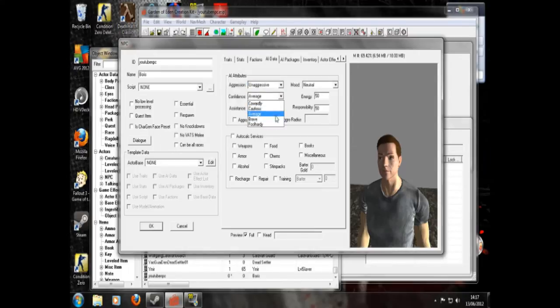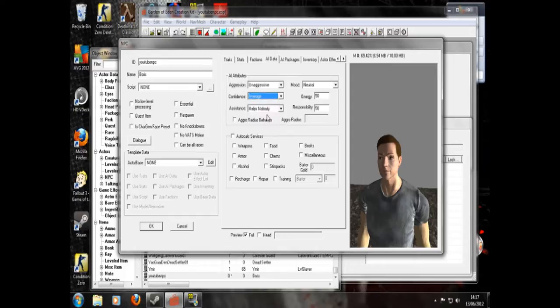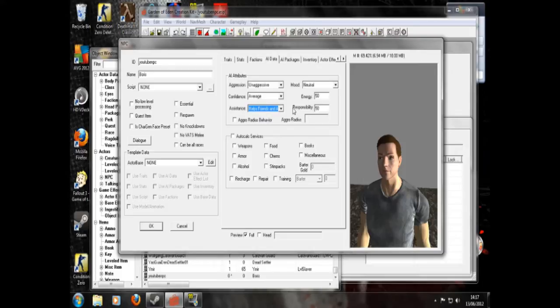Confidence depends how often he'll run away. So that means he'll never fight, always fight. And these are intermediates. So we'll go average. So he will run away if he needs to. Helps friends and allies. So he's a nice guy. So we'll join in. Mood. That's kind of pointless.